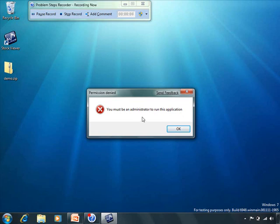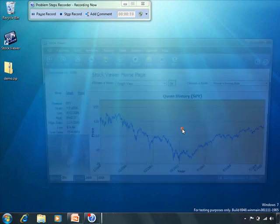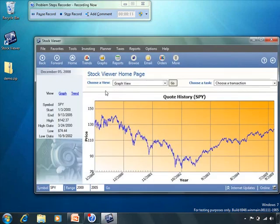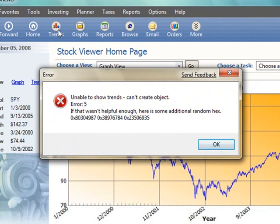Instead of trying to explain the error messages, the help desk asks the user to record the application running and send the results in so they can see for themselves what's wrong.